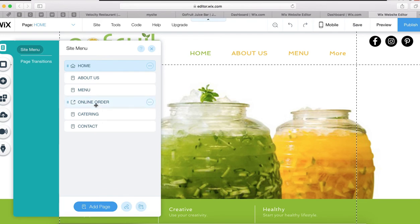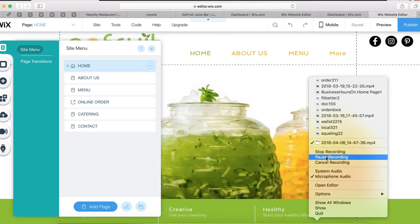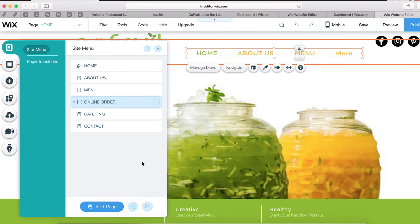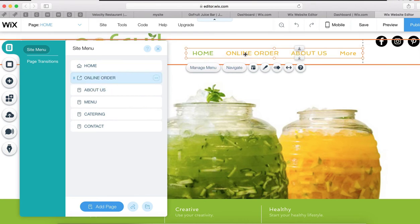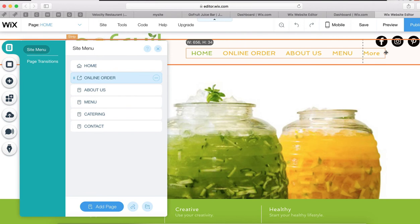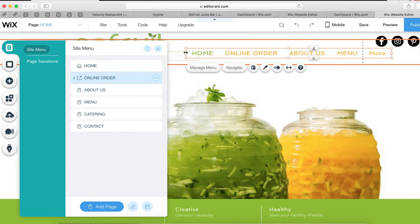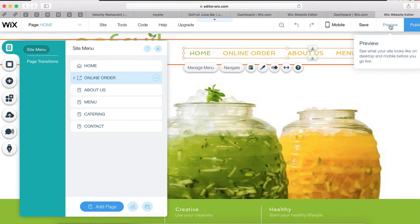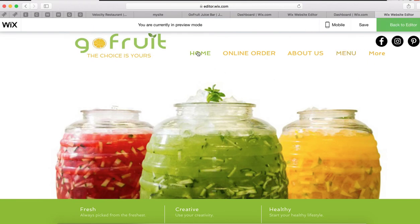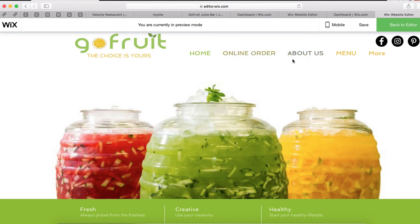Let's preview it to see what it looks like. Home, Online Order, About Us, Menu, More — with Catering and Contact under More. That looks good. Let's also add one more button on the page body itself to make the Order Online option more visible as visitors scroll down.